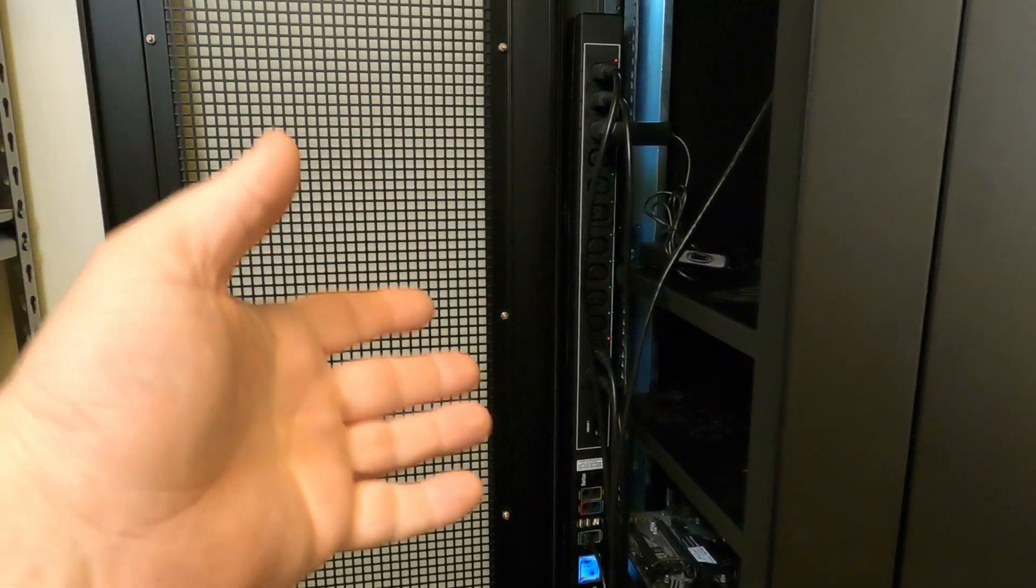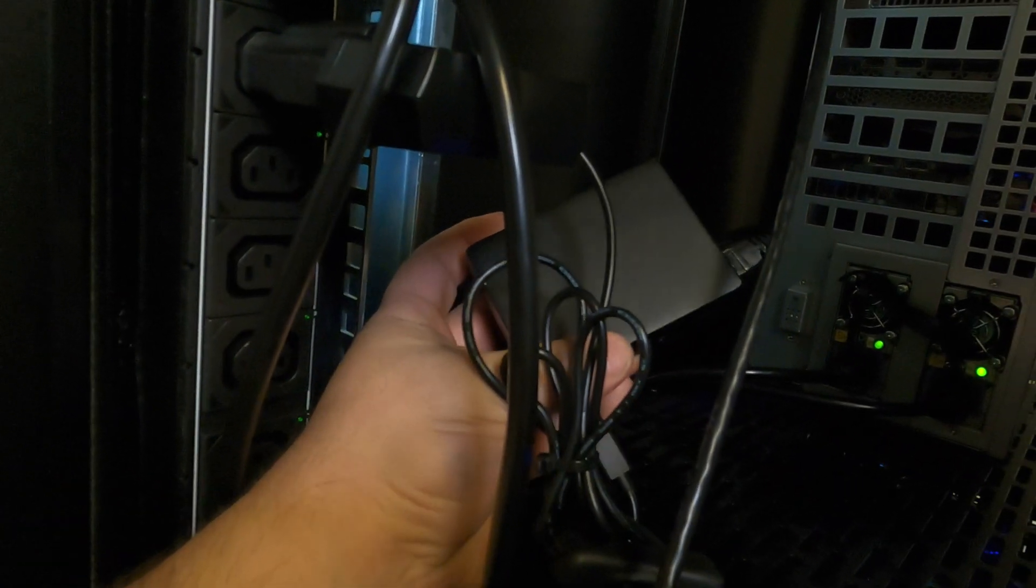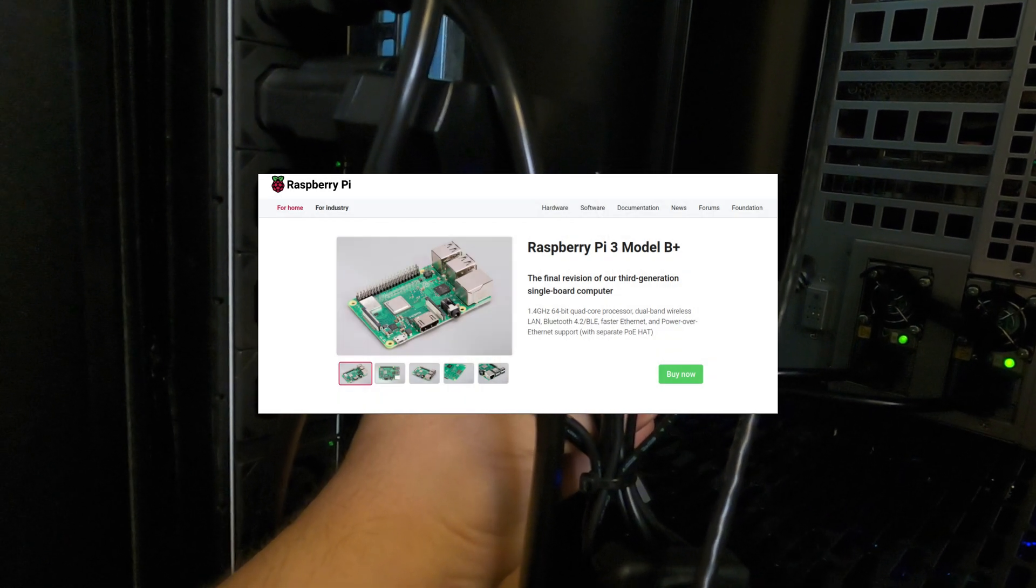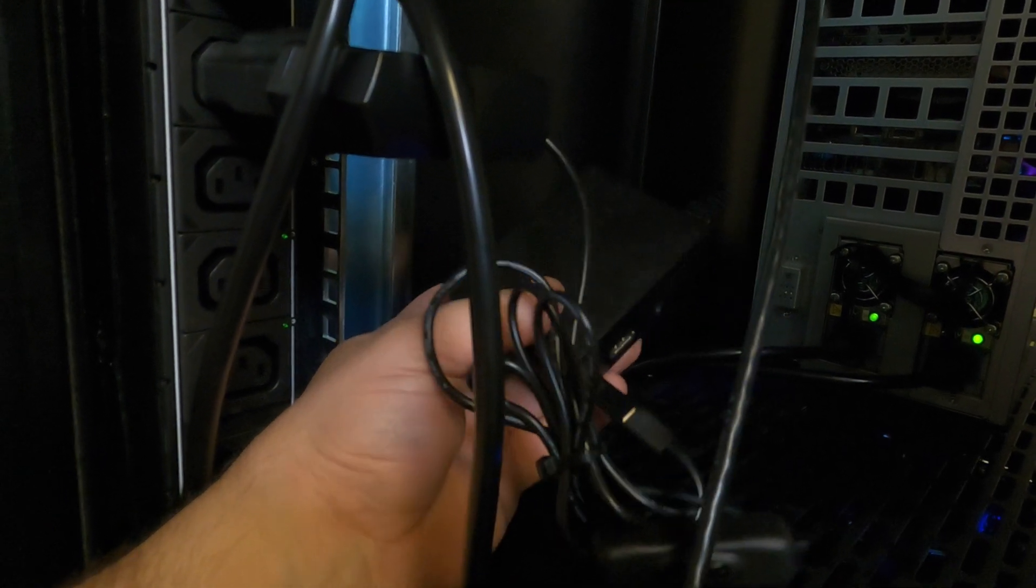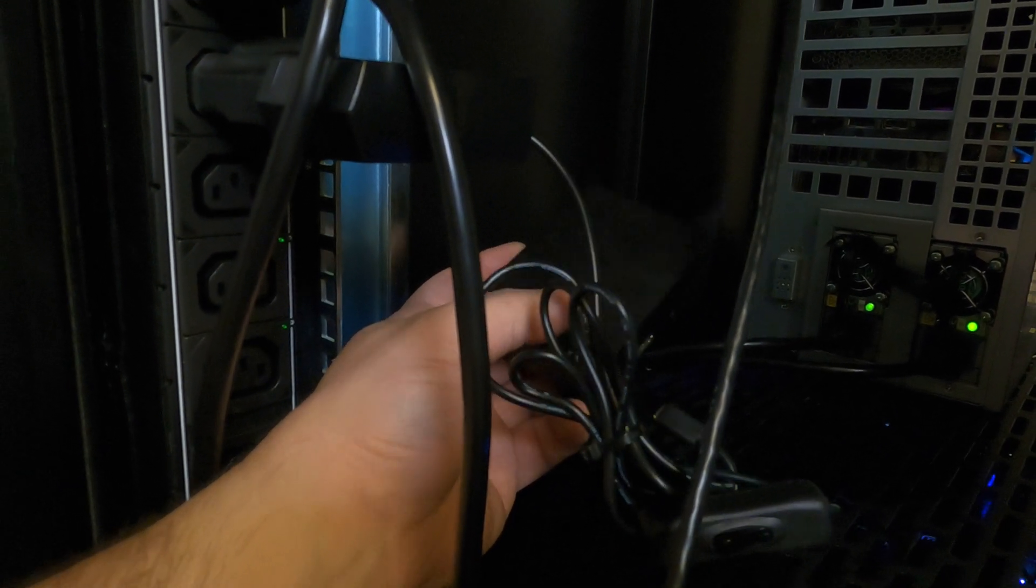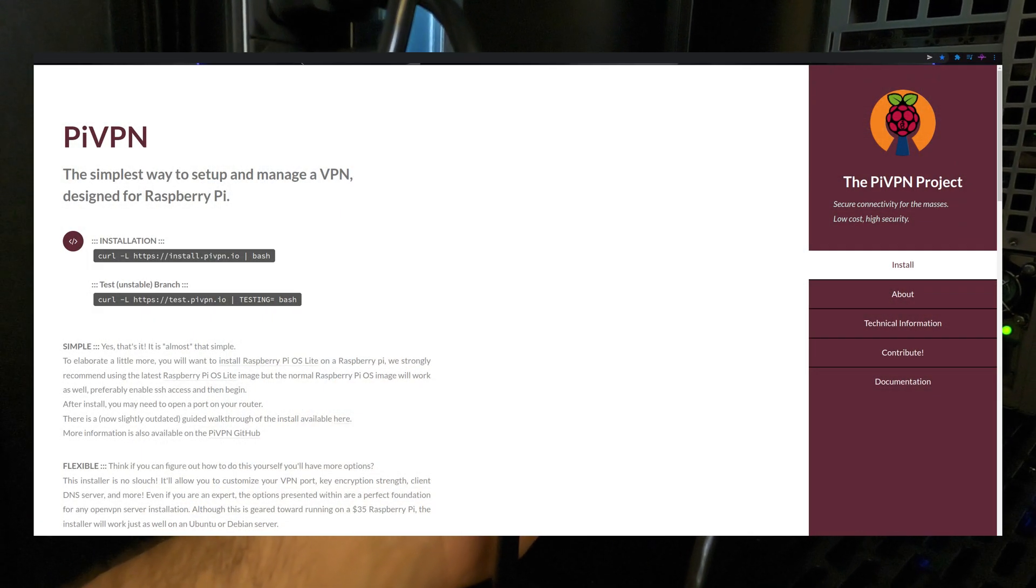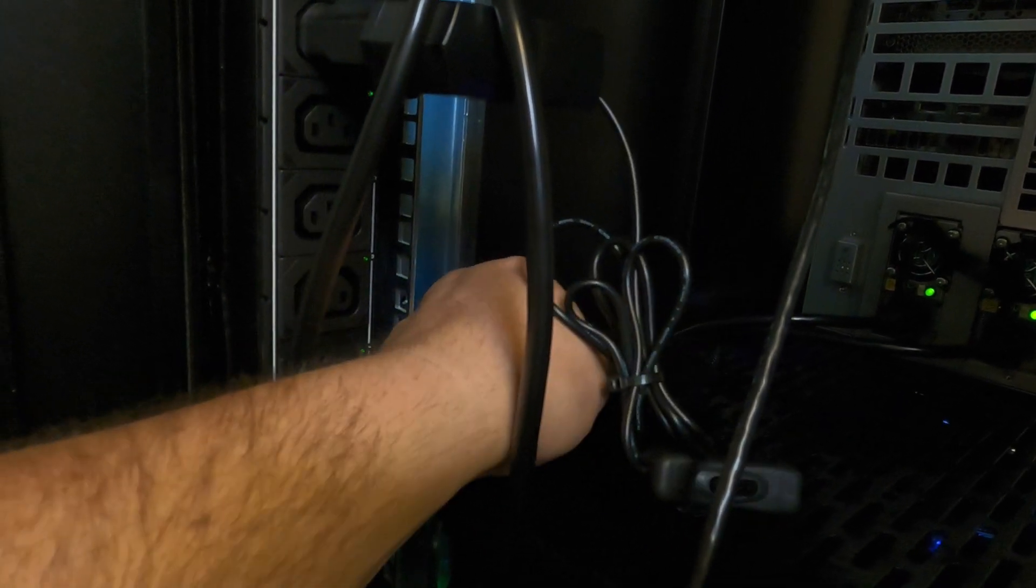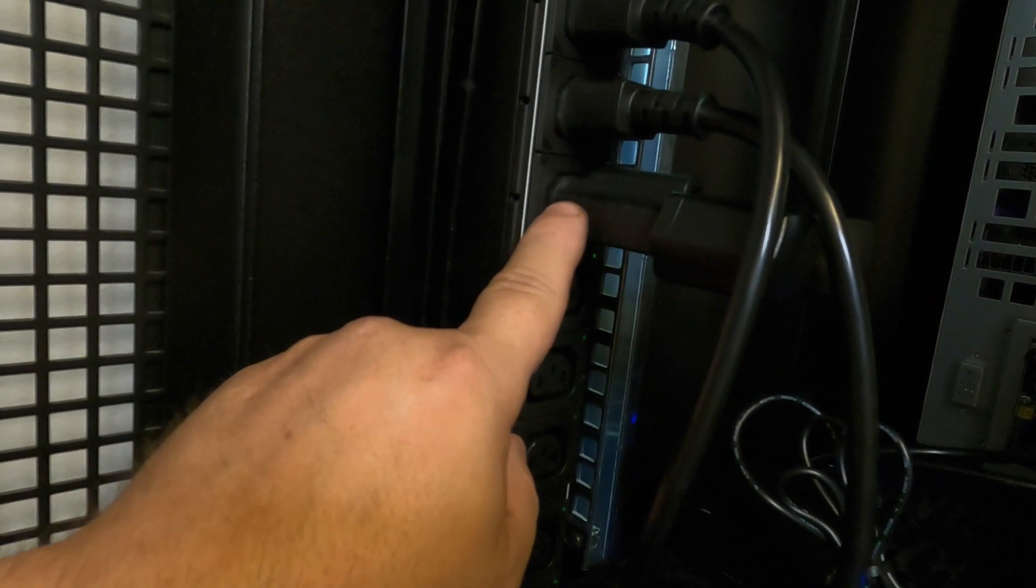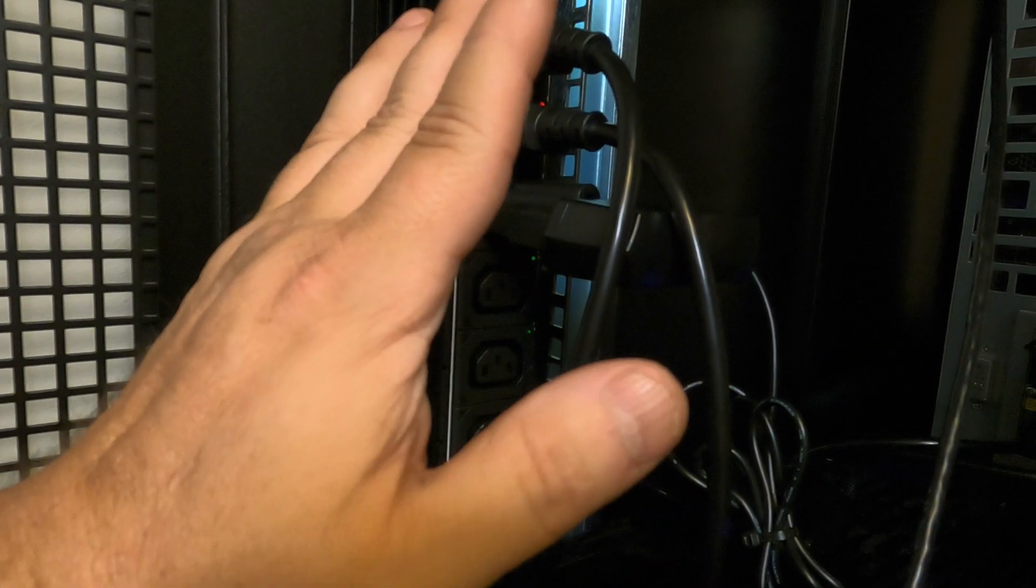So the way we're going to do this is with this little black box right here, which is actually a Raspberry Pi 3B+ that 56 from Misfit Mining generously donated to me. Thank you very much. This is going to run a software called Pi VPN and it's very easy to install.